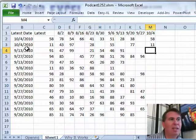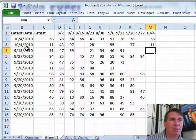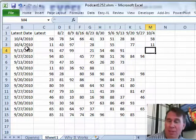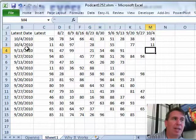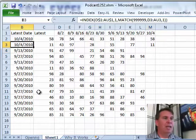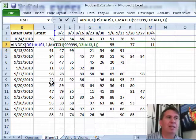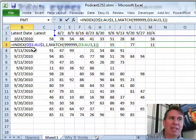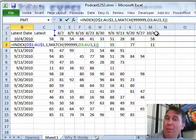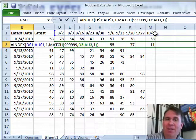We used HLOOKUP to do that on episode 1252. Well, now we're using MATCH, which tells us the position where it occurred, and then using that position as the last argument in the INDEX function to return a value from another row.